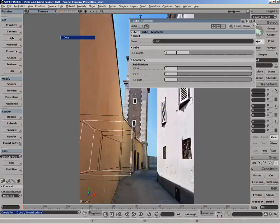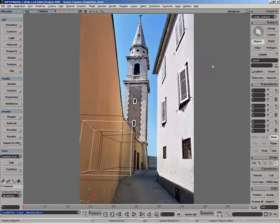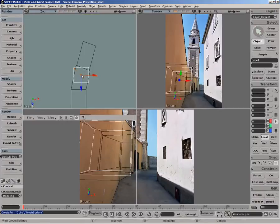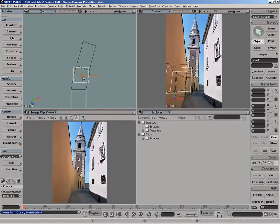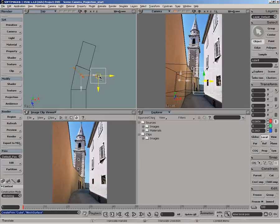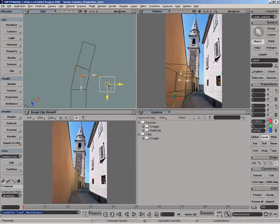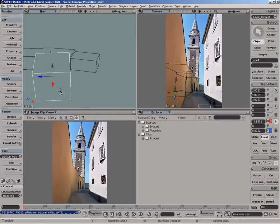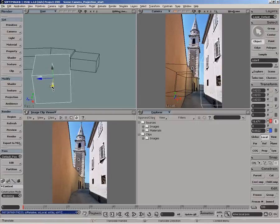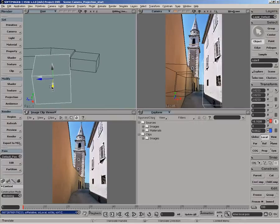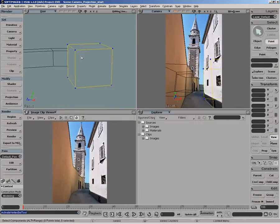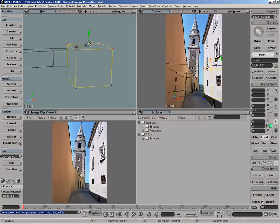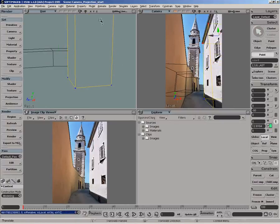Now let's get another cube for the building on the right. We'll move it around from the top view. Then we'll scale it, move it some more, and move some of its points to fit the building.